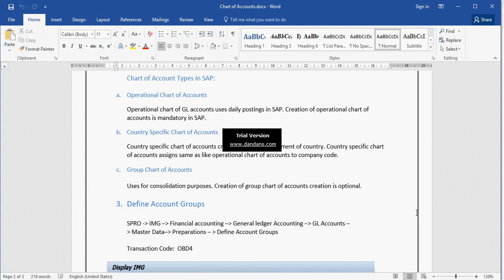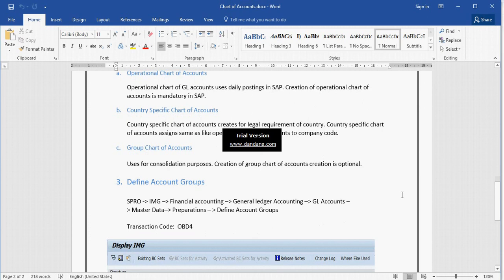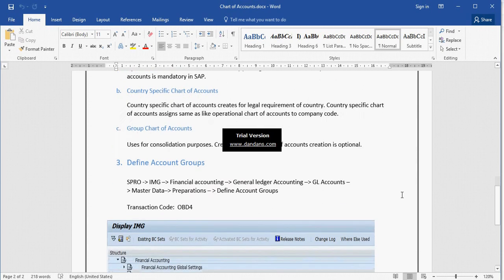The third type is Group Chart of Accounts, which we use for consolidation purposes. So to summarize: Operation Chart of Account is mandatory, Country Specific Chart of Account is a legal requirement, and Group Chart of Account is used for consolidation.